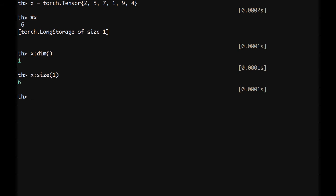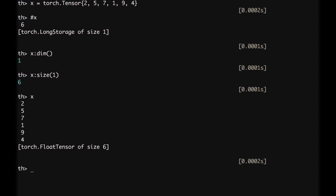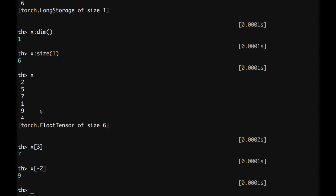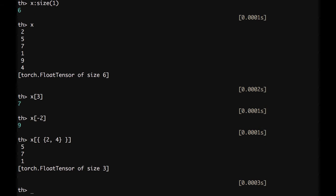To access the third element of x we type x[3], which equals 7. We can access the second-to-last element by typing x[-2], which is 9. To extract the subarray from element 2 to element 4, we type x[{{2, 4}}], giving the subvector {5, 7, 1} of size 3 — still a float tensor.